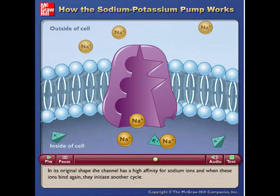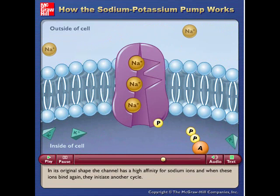In its original shape, the channel has a high affinity for sodium ions, and when these ions bind again, they initiate another cycle.